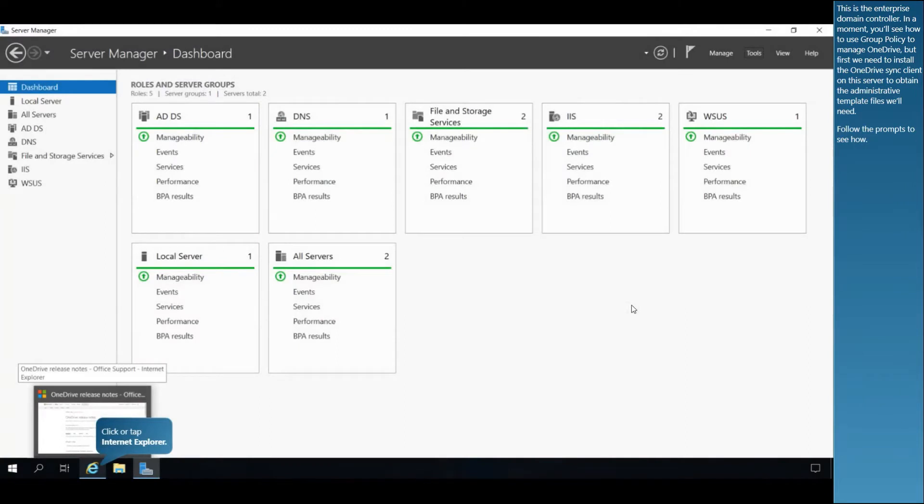This is the Enterprise Domain Controller. In a moment, you'll see how to use Group Policy to manage OneDrive, but first we need to install the OneDrive sync client on this server to obtain the administrative template files we'll need. Follow the prompts to see how.